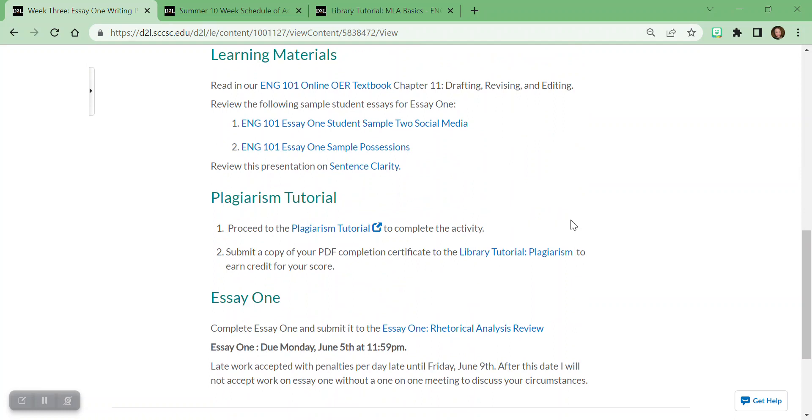Just a fair warning though, if you do decide to do online tutoring, where you do the Ask a Tutor, where you submit it via email, they do need about 24 to 48 hours to respond. So the paper's due Monday. If you try to send it on Sunday, no one's going to read your paper until after the due date.